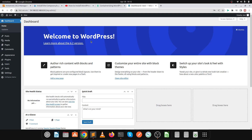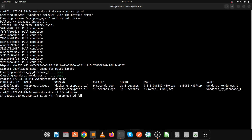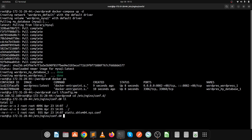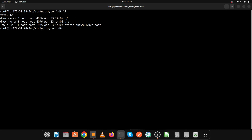Let's make this website URL-based. Go to /etc/nginx/conf.d — this is the location where all our Nginx configuration files are stored. Last time we created a configuration file for the static web page. Let's create a new one. I'm giving my website the name wordpress followed by my domain name.